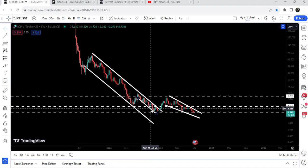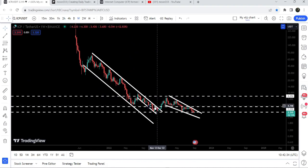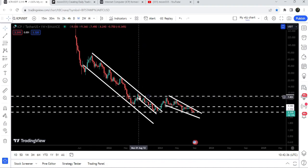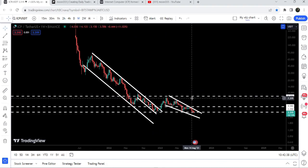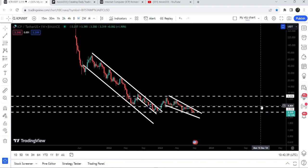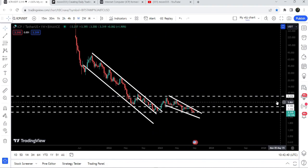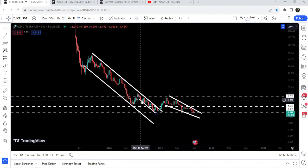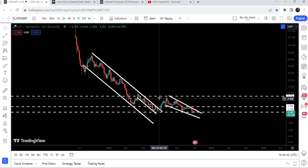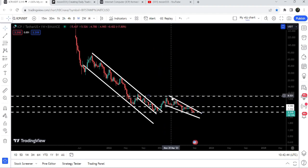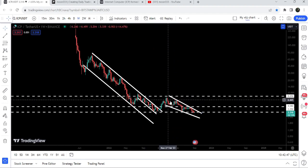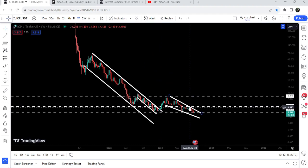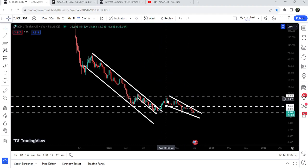The price formed another down channel within the bigger down channel. We found another support and broke out. The target for this breakout from the smaller down channel was here at the top of the channel, approximately at $8.25, where we also have a quite long-term resistance.